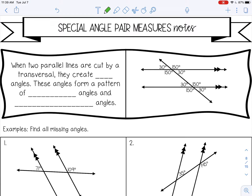Welcome to this video on special angle pair measures. We will also be going over special angle pairs with algebra in this video.